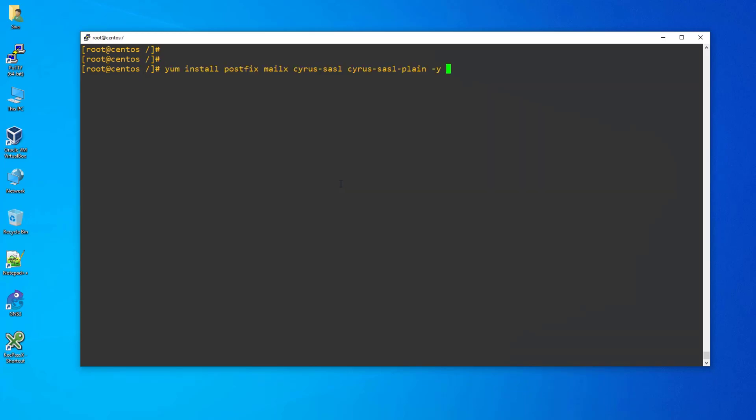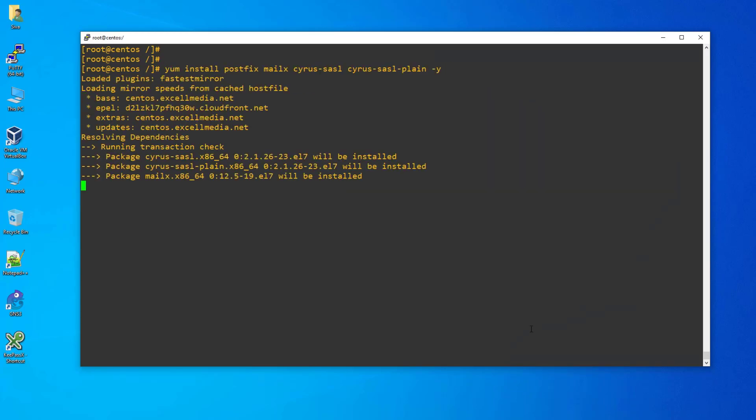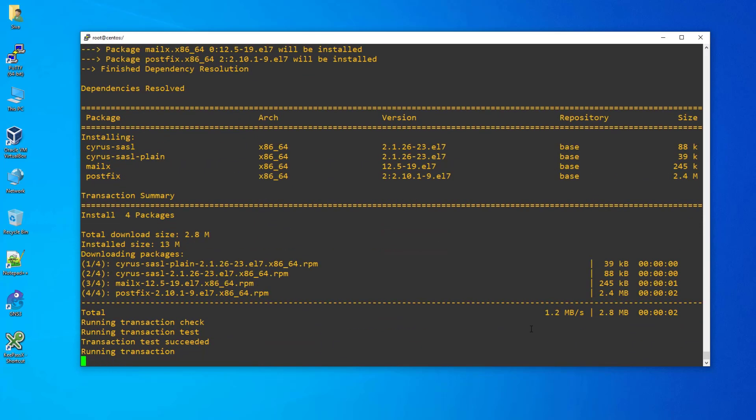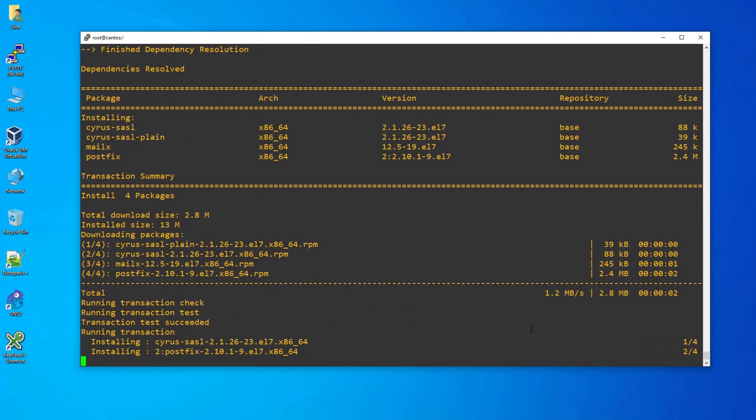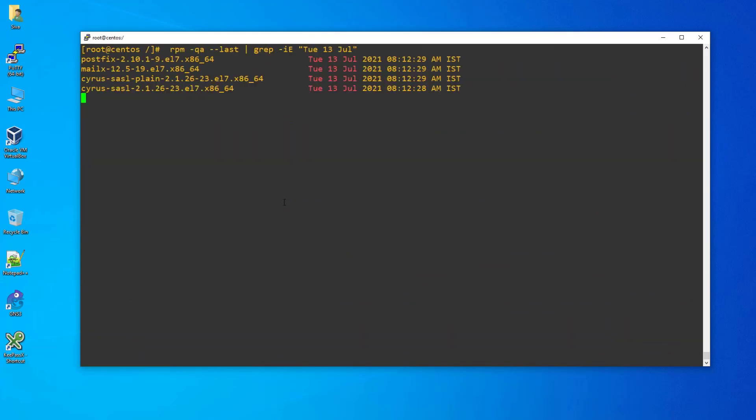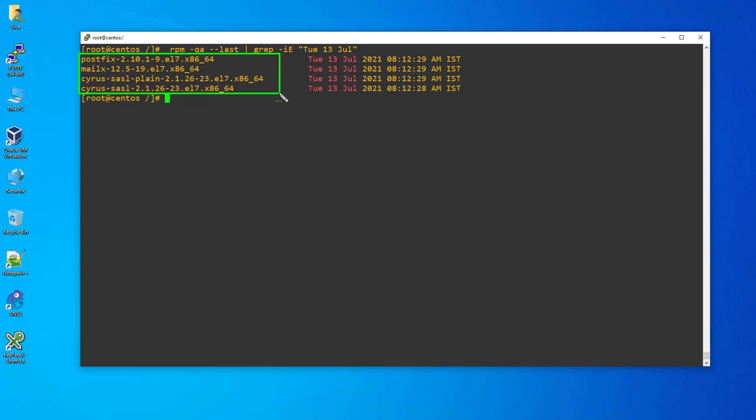Step 3: Let's install the required software packages using the yum install command. Step 4: After the Postfix software installation, validate the installed RPM package details.